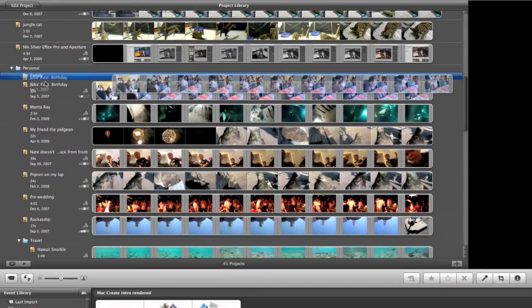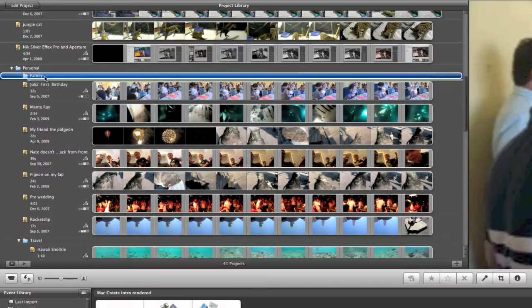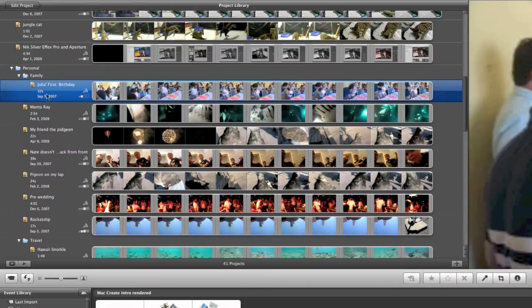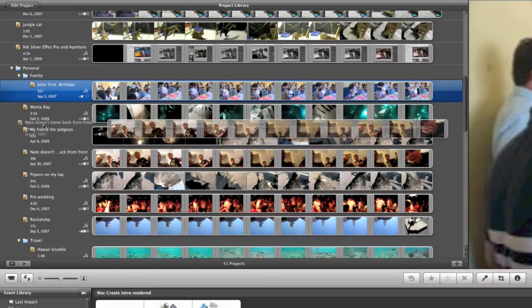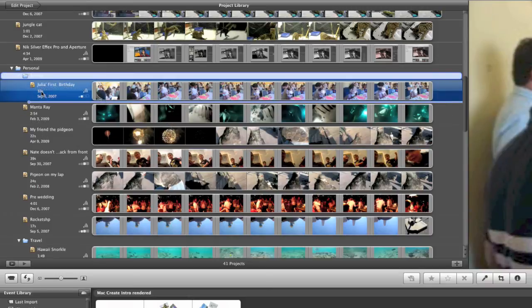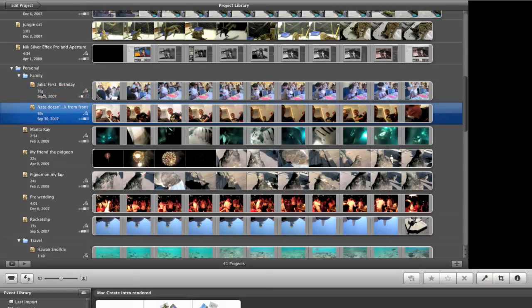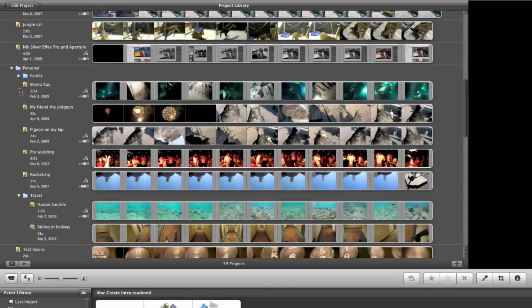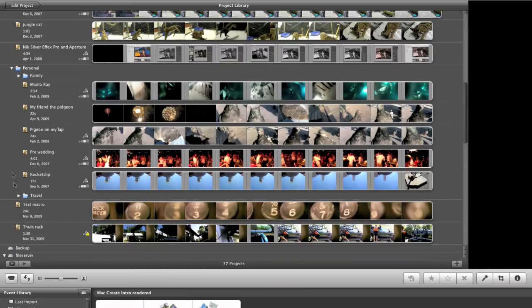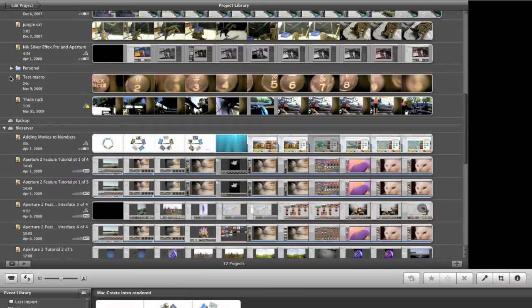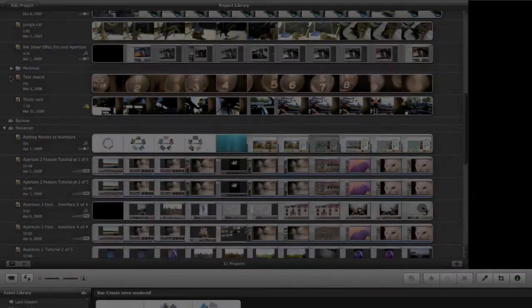I'm going to move Julia's first birthday up into Family. And I'm going to move this video about Nate into Family. And now when I close the Family tab, and I close out that Travel tab, and I close the Personal tab, now we see that I've cleaned up iMovie quite a bit.